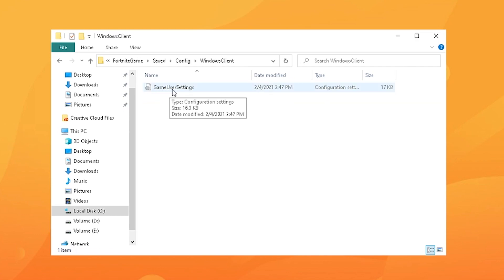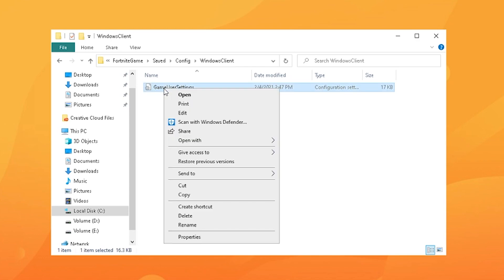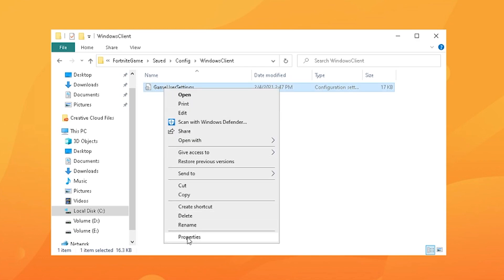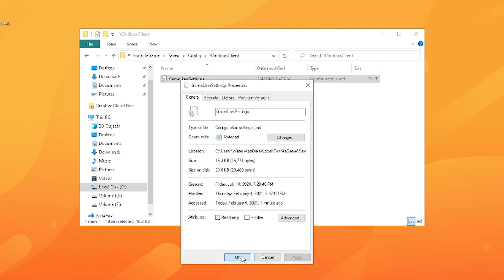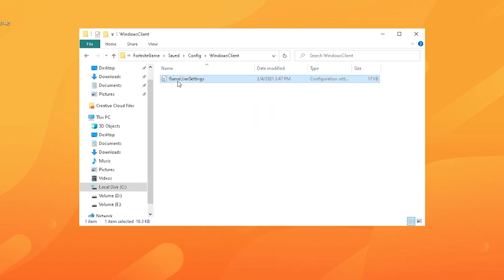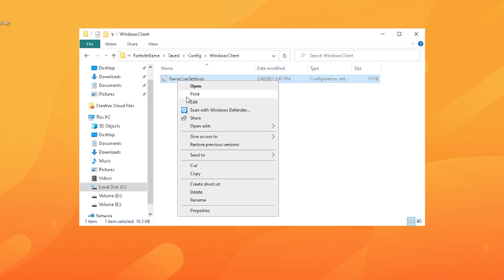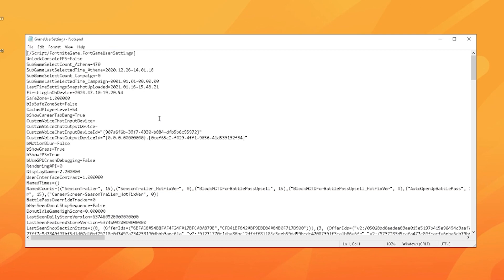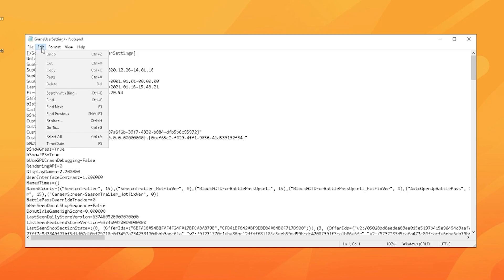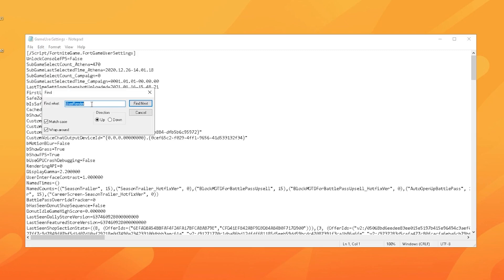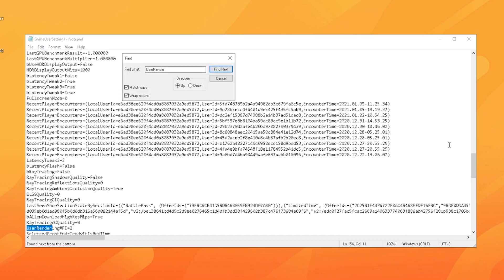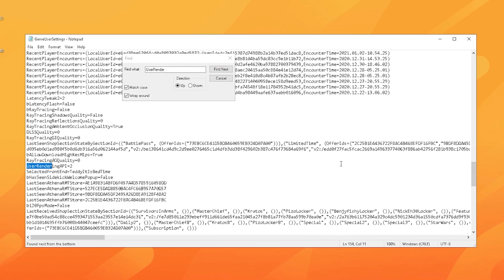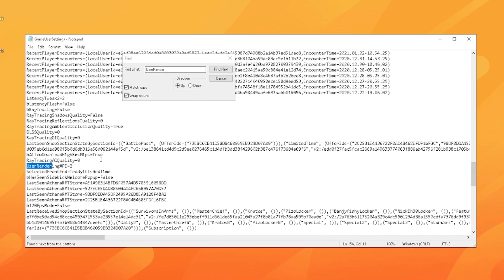Open it, go into saved, into your config, Windows client, and then you gotta see your game user settings. Before you make any changes, for anyone who already applied a stretch resolution before, go into your properties and make sure this is unchecked so it's not read only. Then you're gonna just right click on it, go into edit. Now you're gonna see this huge list. All you gotta do guys is go on edit, go on to find, and type in user render. As soon as you find it you can pretty much see it here.